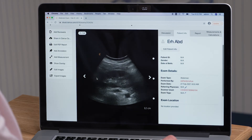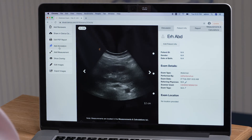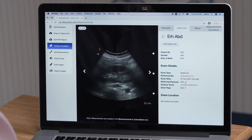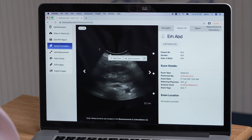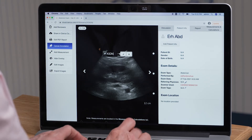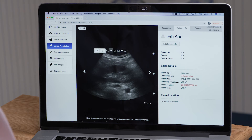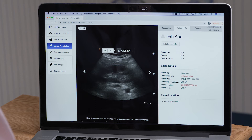After I've selected the images, I have the opportunity to add annotations by clicking Annotation, and I can type. In this example, it's a kidney. I can add that annotation to the image, and it will be part of the patient file. I can move that anywhere on the screen, and I can also use the thumbtack to point out the area of interest.